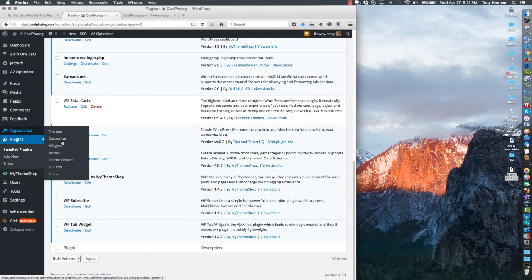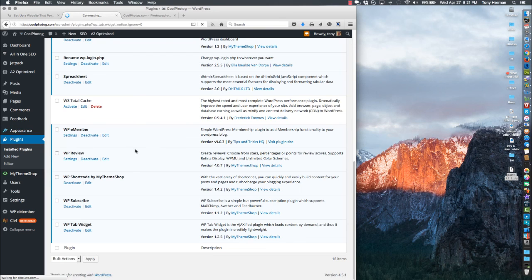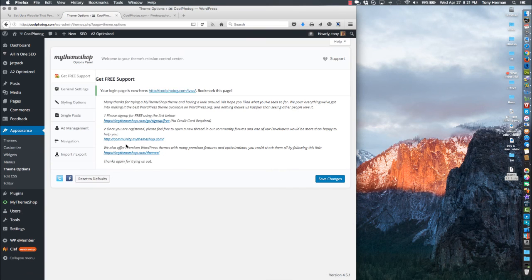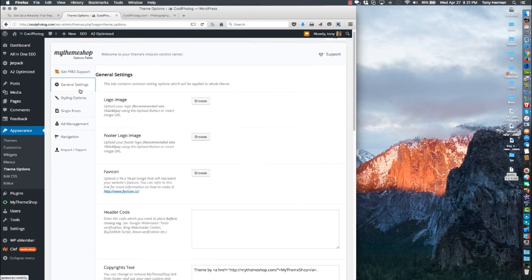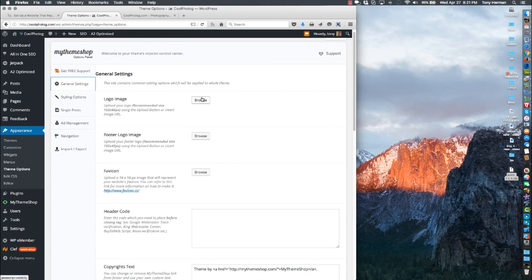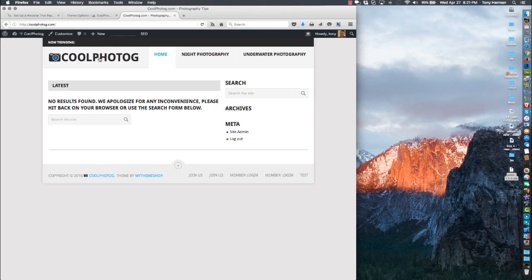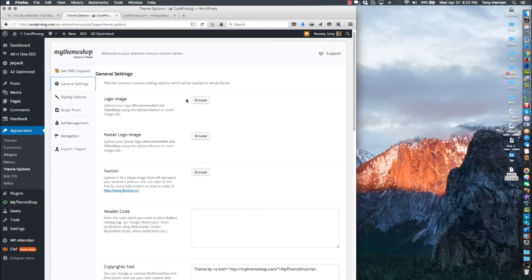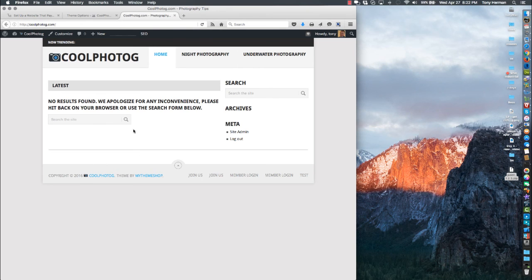Back to Theme Options. Under General Settings you can browse for a logo. I'm using the emoji symbol and text, so I don't really need that. You can also put a logo in the footer.